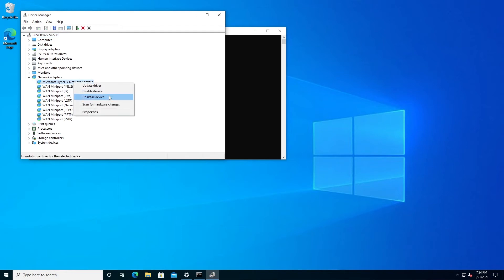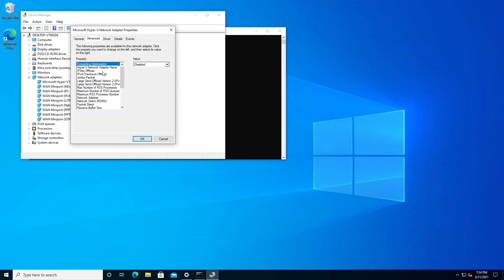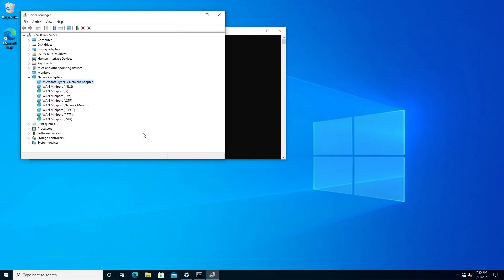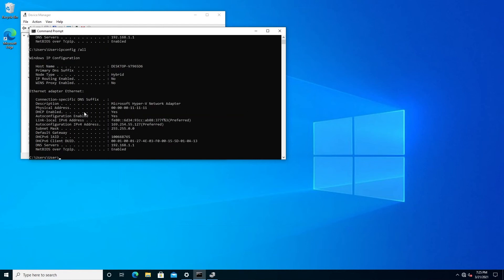Right-click on your Ethernet adapter and click on Properties. Click on Advanced, then find Network Address — it's set to Not Present. Put the radio button next to Value and type your new MAC address. For this tutorial, I'm going to type six zeros and six ones, then press OK. Now I have a new MAC address assigned to my device. Going back to Command Prompt and running ipconfig /all, my physical address is changed to 000011111111.